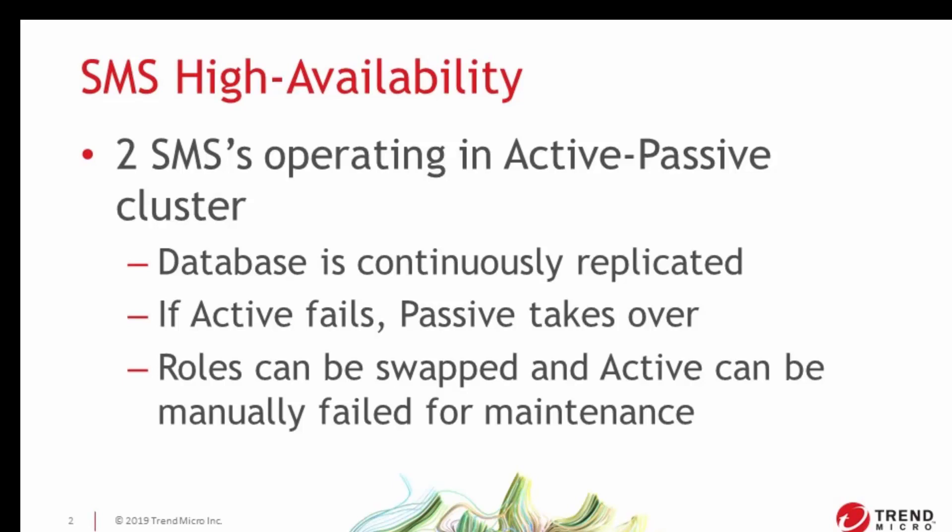SMS HA allows you to put two SMS servers into an active passive cluster so that if the primary device becomes unavailable, the secondary device can then take over and act as the primary while you sort out the problem.